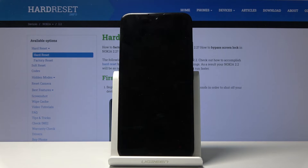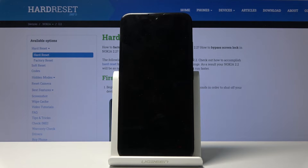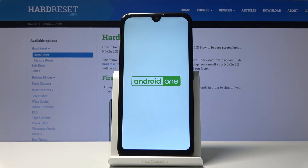This will take roughly a couple of minutes, and once it's finished you should be greeted with the Android setup screen.